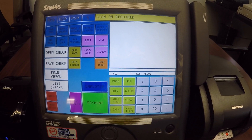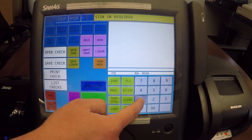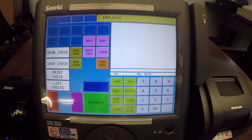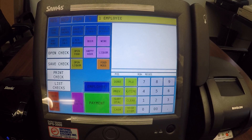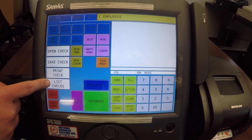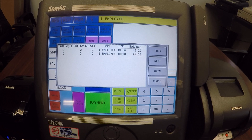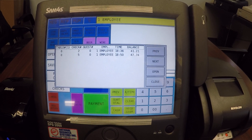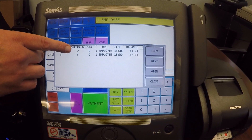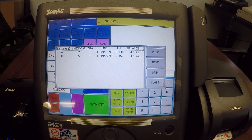First thing we're going to do is go ahead and sign on. We're using our default employee number one and employee. What I'm going to do is take a look at our list checks here so we can view all of our open checks. We've decided that we want to combine checks for tables two and five.